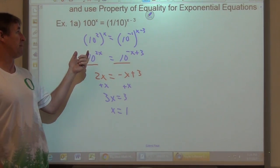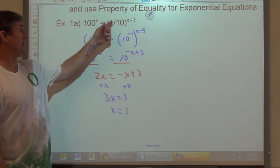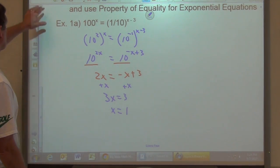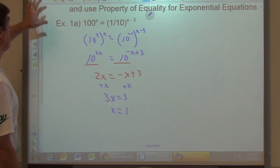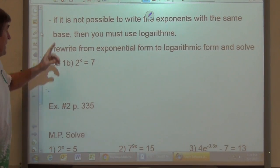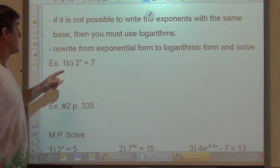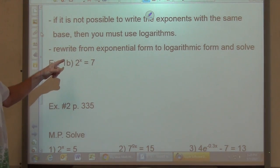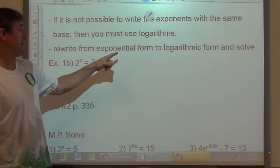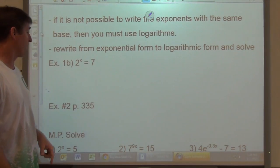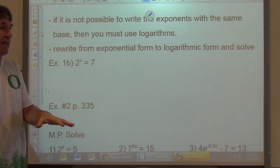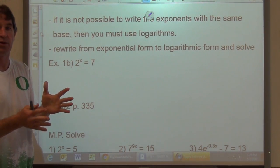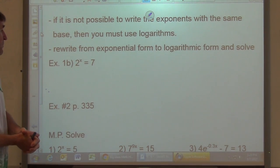The key is to be able to write these in the same base. The problem is, you can't always write them in the same base. If it is not possible to write the expressions with the same base, then you must use logarithms — rewrite from exponential form to logarithmic form and solve. The book does this a little differently than I would, so I'll show you both ways and you can decide which works best for you.